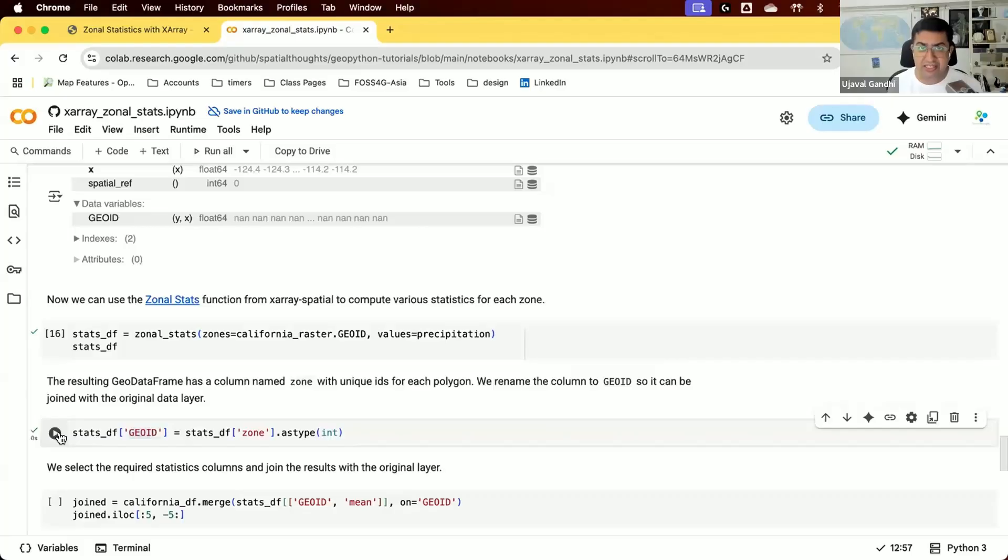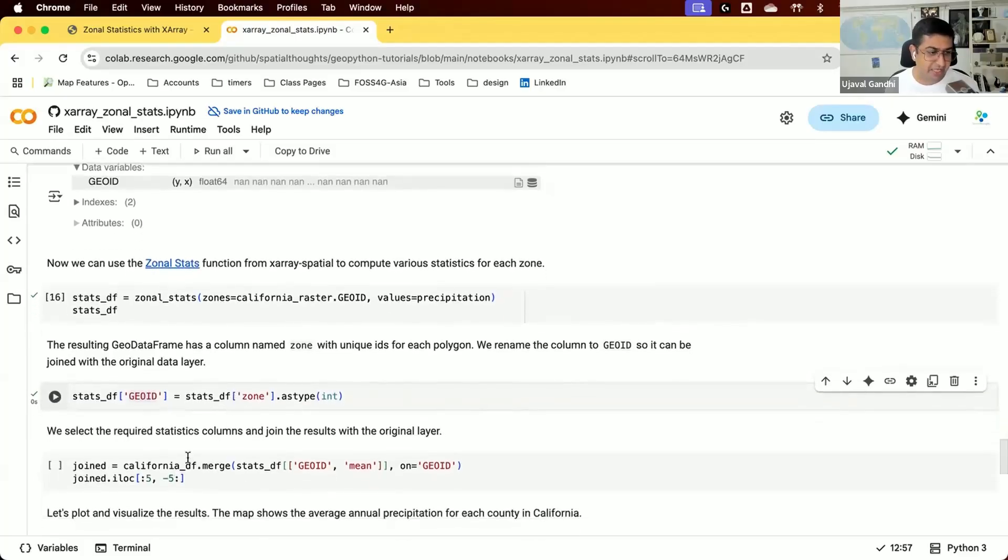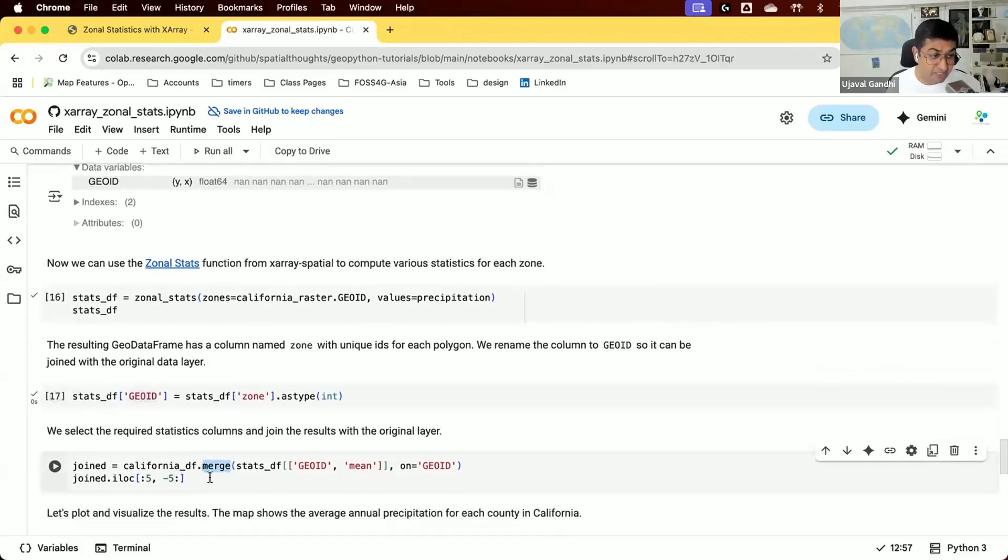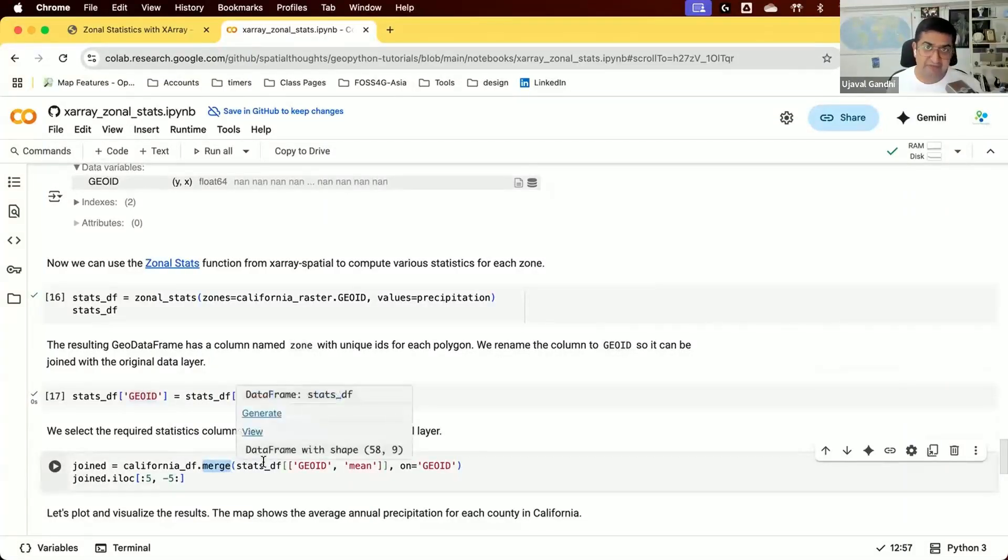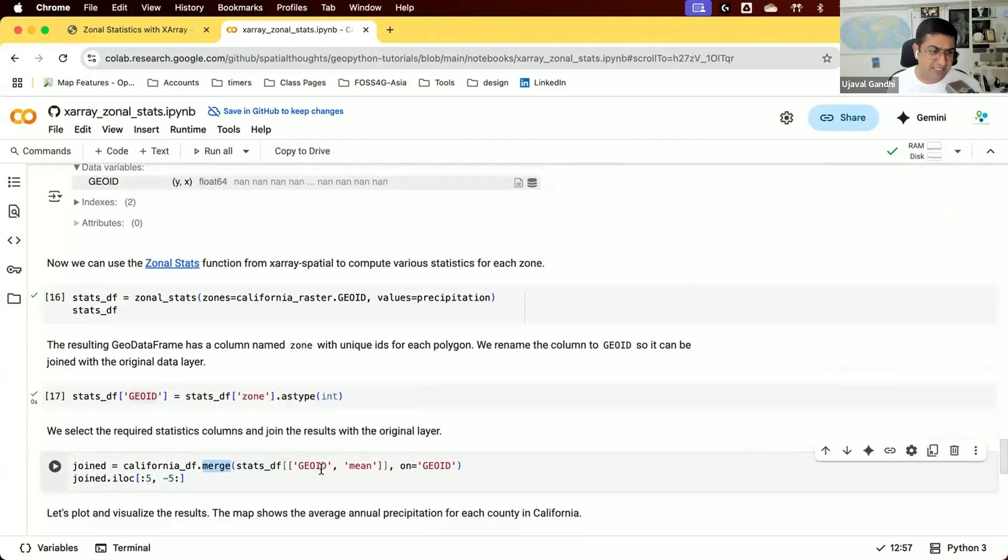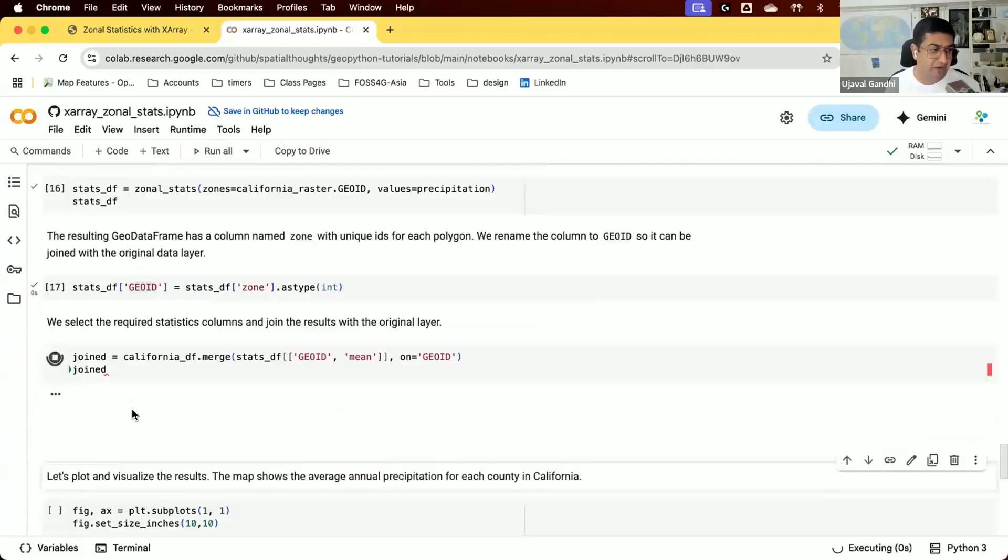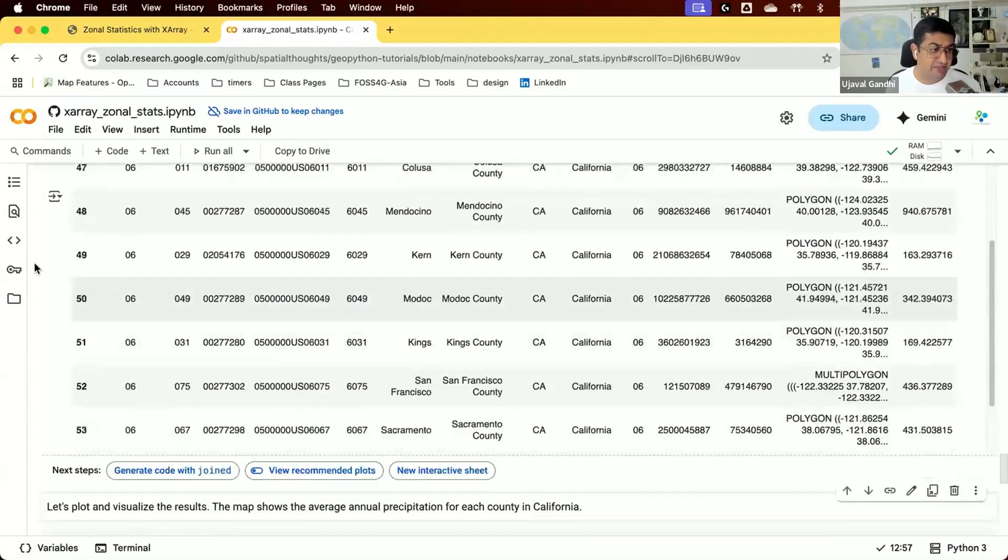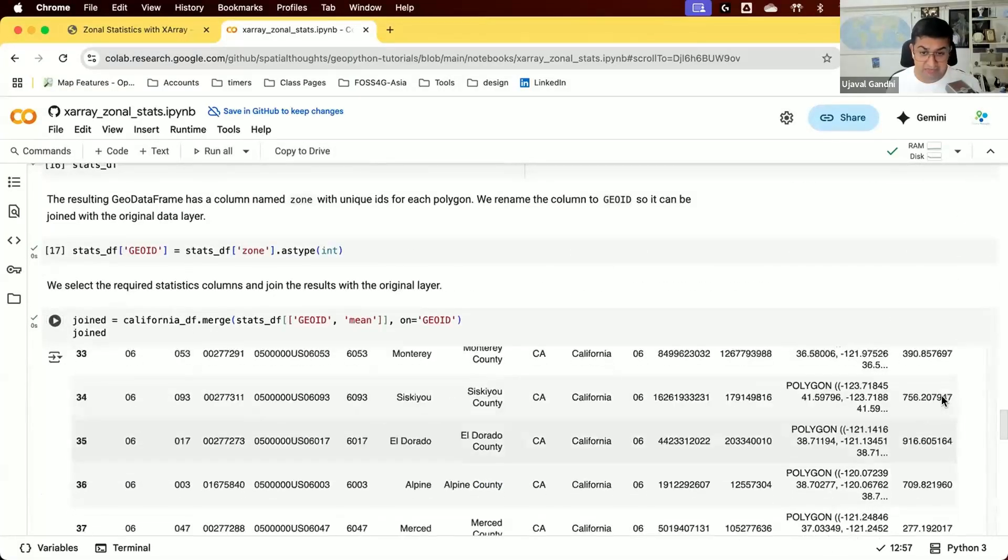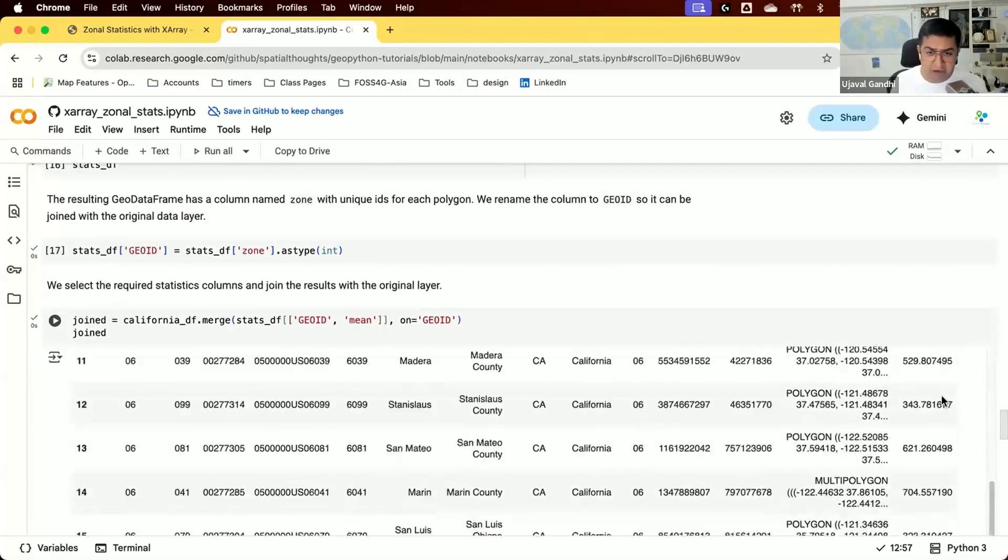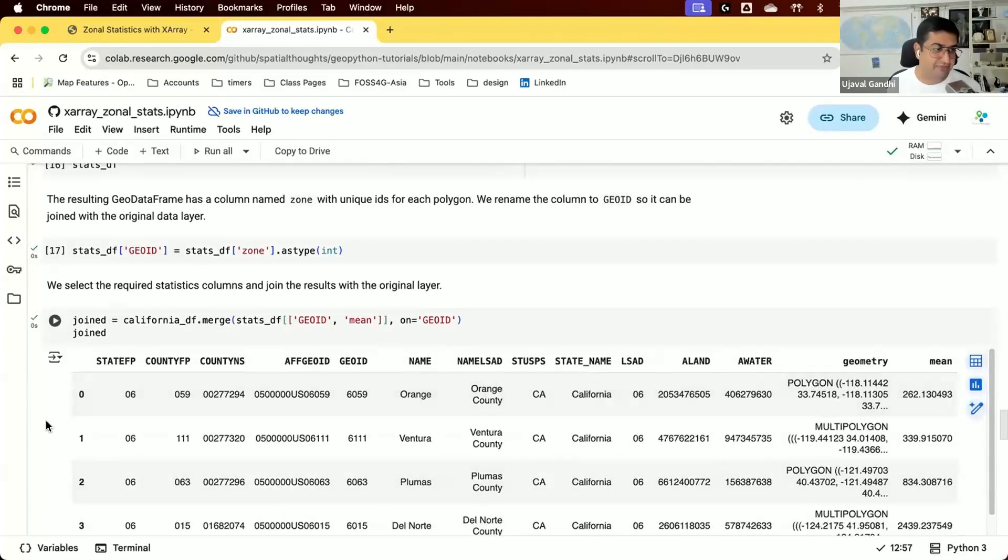We create a GeoID column by copying the zone column and converting it to integer data type so we can join with our original data frame. Now we use the GeoPandas merge function, taking the dataframe from the zonal statistics, keeping just the mean value, and joining on the GeoID column. The result is our original data layer with a new column appended at the end, which is the mean precipitation extracted from the raster.